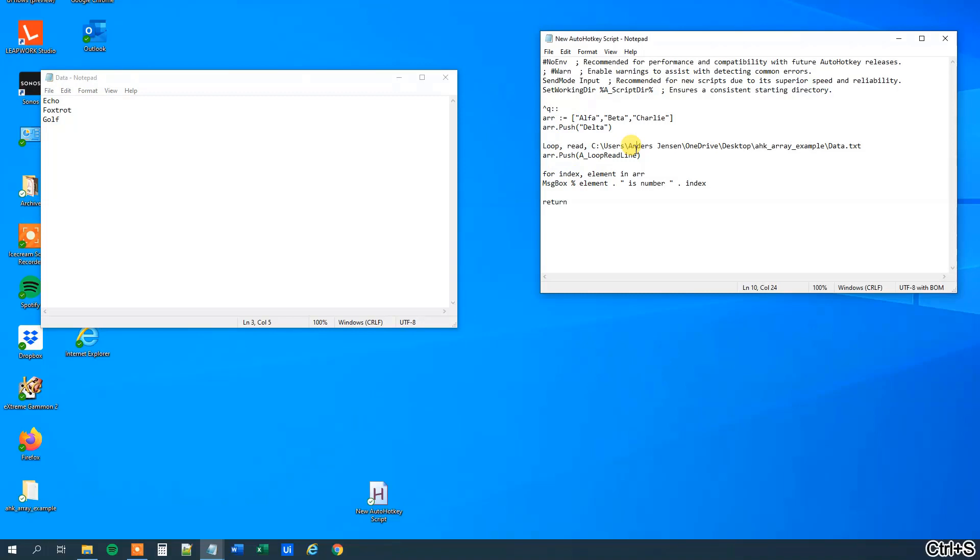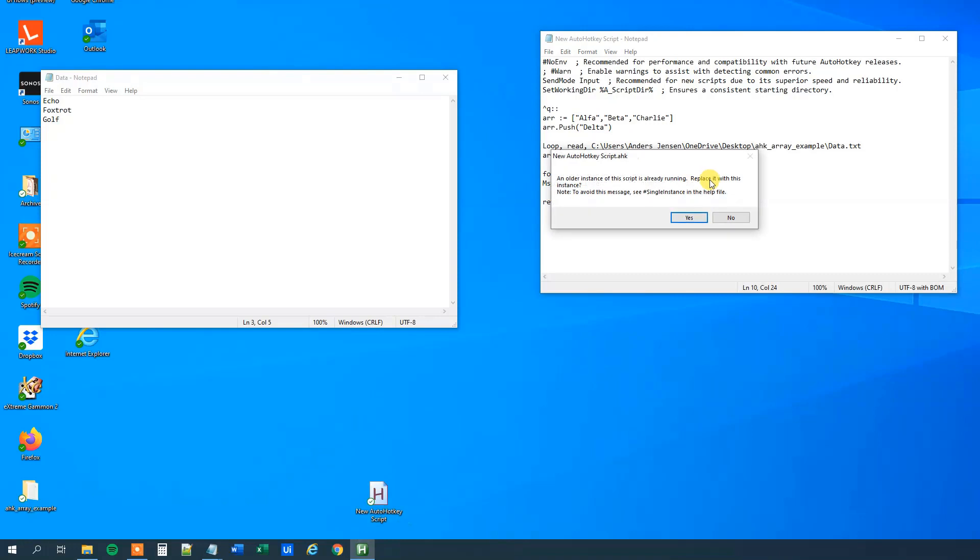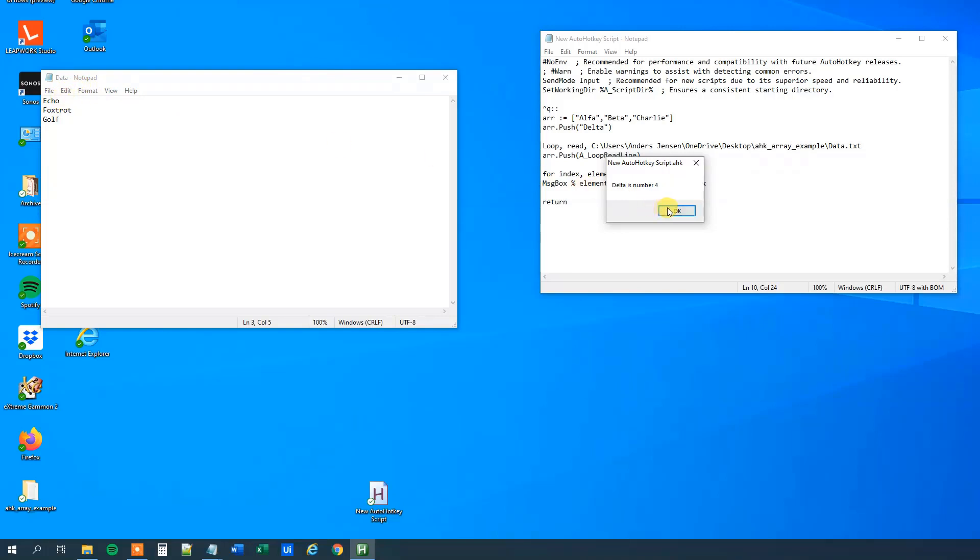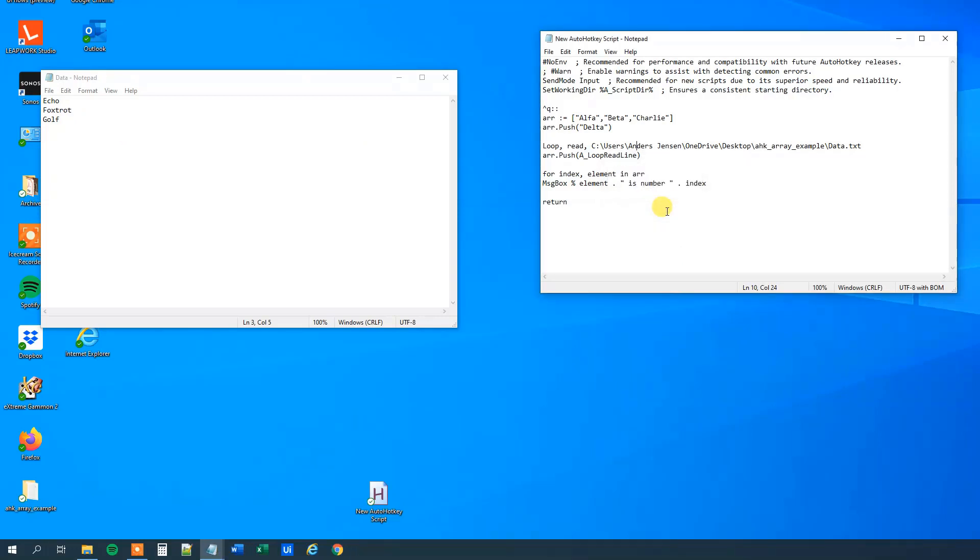So let us see that in action, that is maybe a bit more exciting. And let me update the script here, I'll run it. So alpha is number one, that was like it was before, beta is number two, charlie is number three, delta is number four, and now the exciting part takes place, because we had three more. So we have echo is number five, foxtrot is number six, and golf is number seven. Bingo.